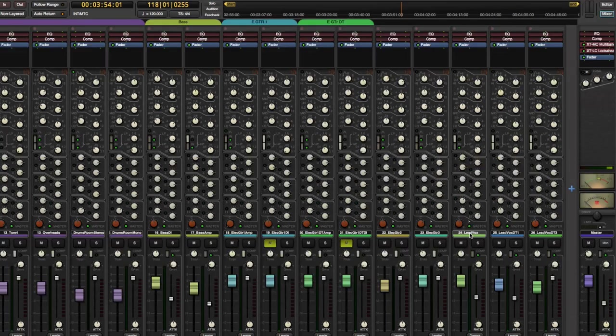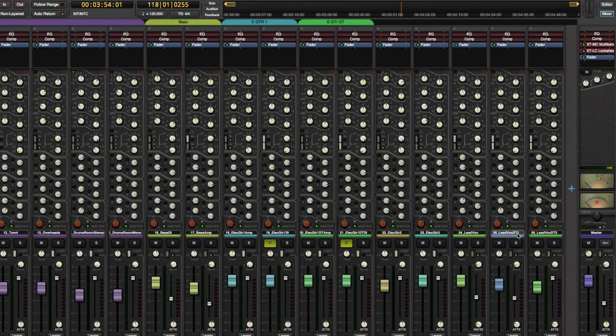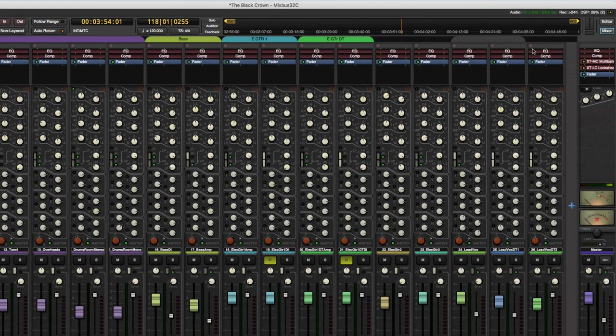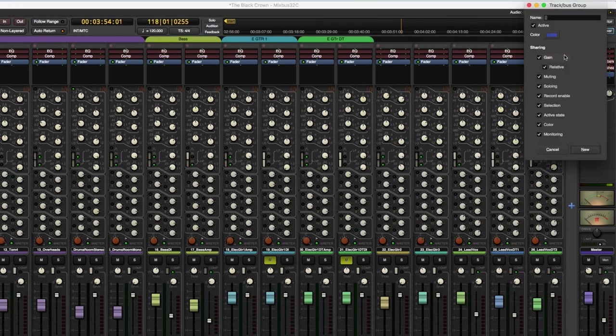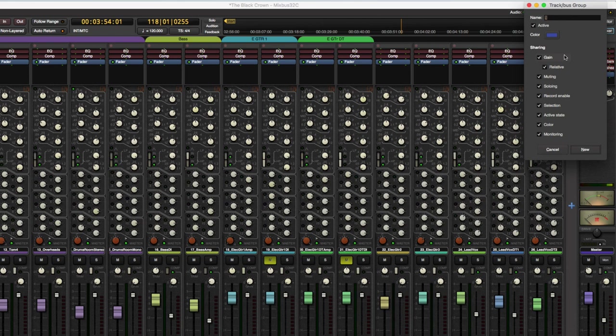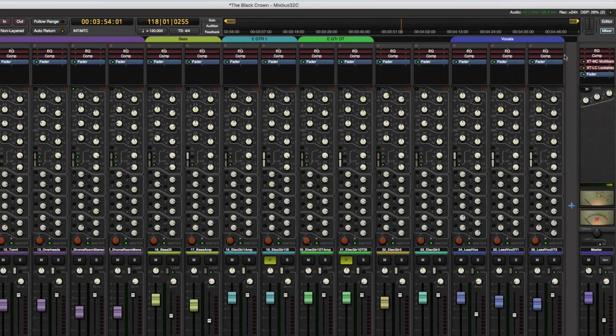Then we have lead vocal, lead vocal DT one and lead vocal DT two. We can make this a vocal group as well. Okay.